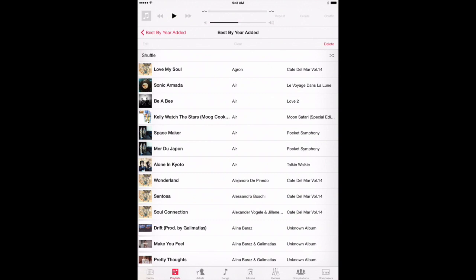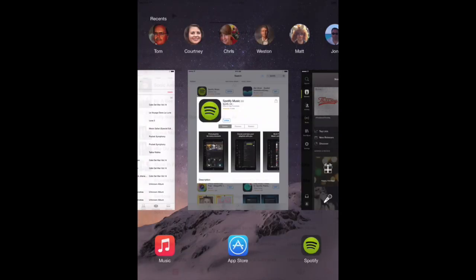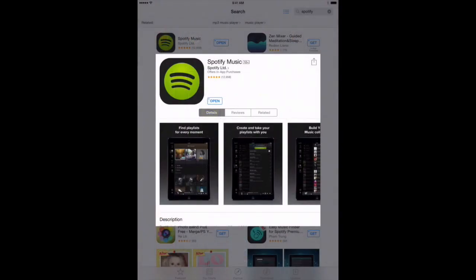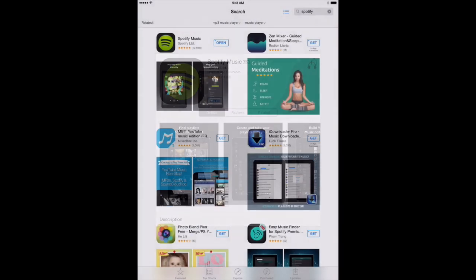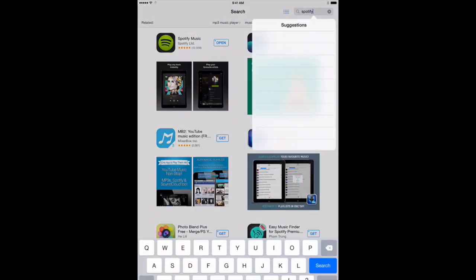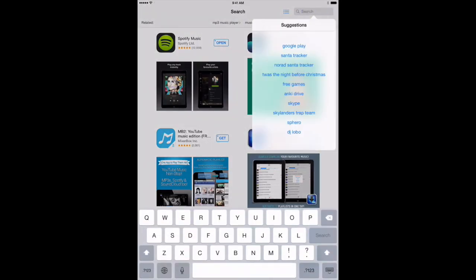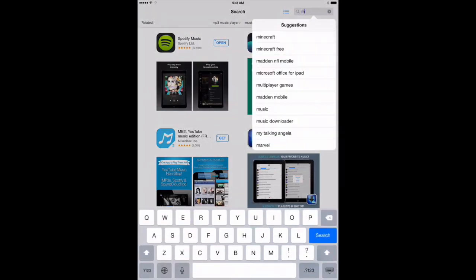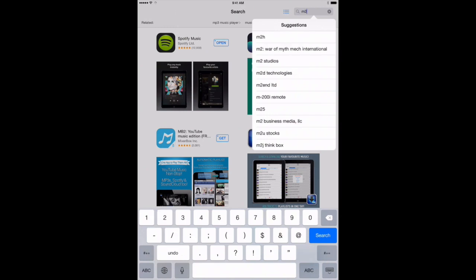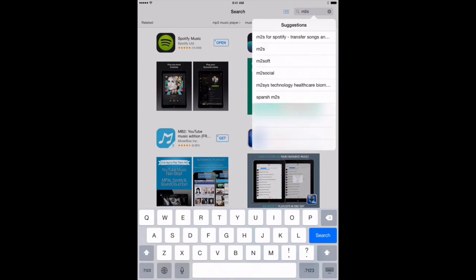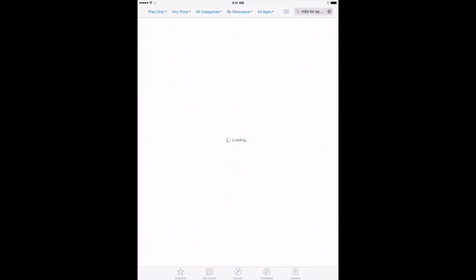Well, now I've started a Spotify account, and I want to bring those playlists over into that streaming service. The app that we're going to use to do that is called M2S. So you'll want to type in M2S in your iTunes App Store search. So we'll do that right now, M2S.